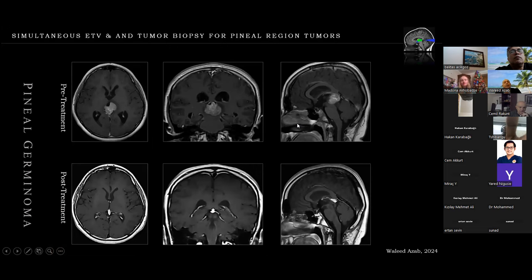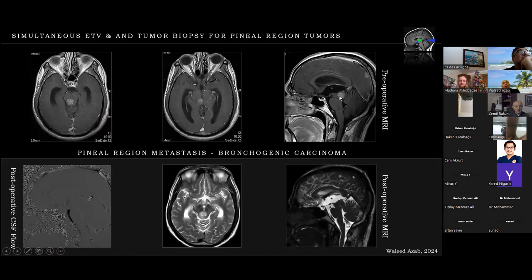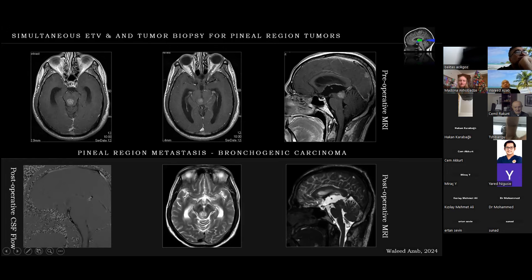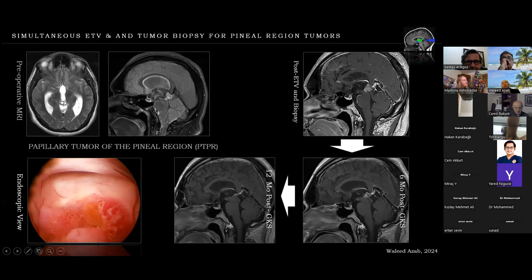The patient was treated by oncology colleagues after the hydrocephalus was relieved and the tumor diagnosed. Another example: a bronchogenic carcinoma metastasis to the pineal region with obstructive hydrocephalus — here is the flow of the ETV after biopsy. Another case with a papillary tumor of the pineal region: pre-operative MRI, immediate post-ETV and biopsy, then gamma knife treatment. Post-treatment MRI at six months and one year — the patient is currently in the third year without recurrence and doing well.